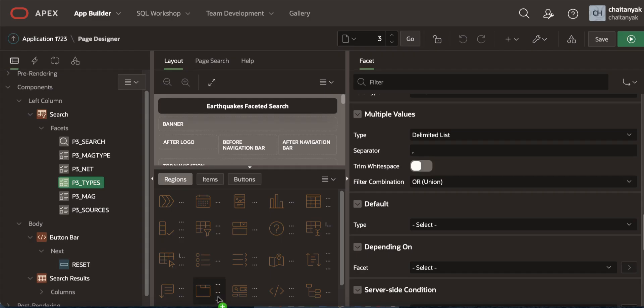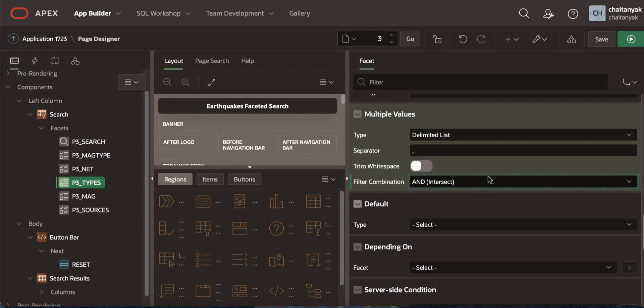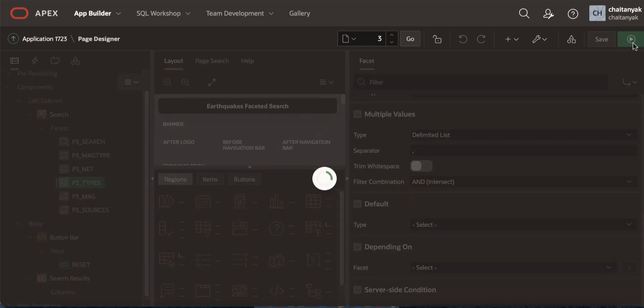Let's go to page designer again and use here filter combination. It is right now OR which is union. You can change it to intersect and now save and run the page.